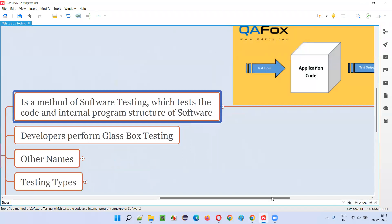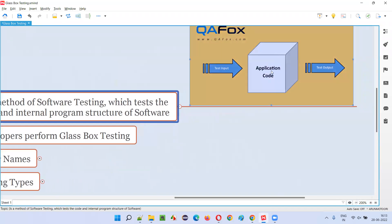If you put something inside a glass box, can you see it? Yes, right. If you put some application code inside a glass box you can see it. So here we pass some input to this application code.